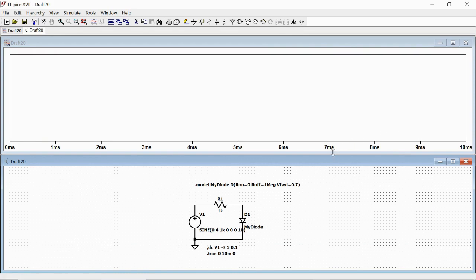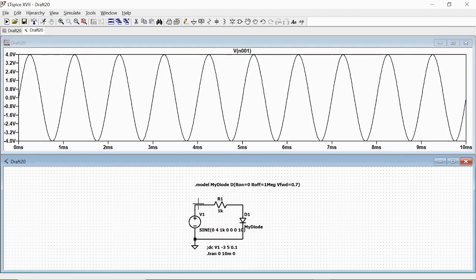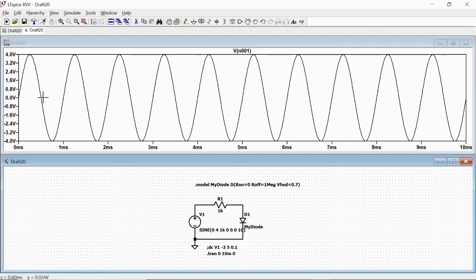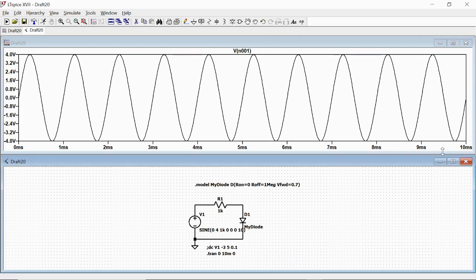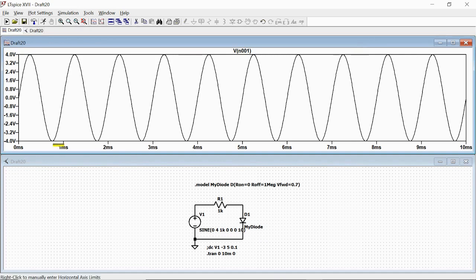We first plot the voltage V1, which actually is a sinusoidal waveform between plus 4 and minus 4 with one millisecond period, which means one kilohertz frequency, and with one, two, three up to 10 cycles which fills our axis in time between zero and 10 milliseconds.